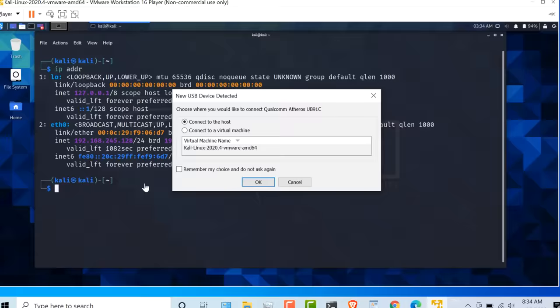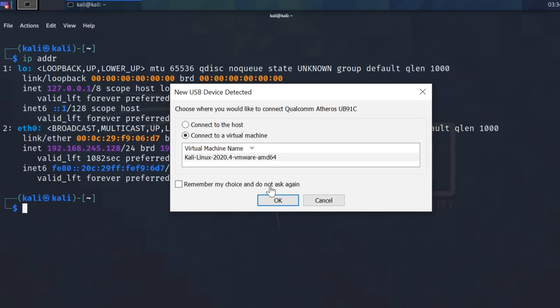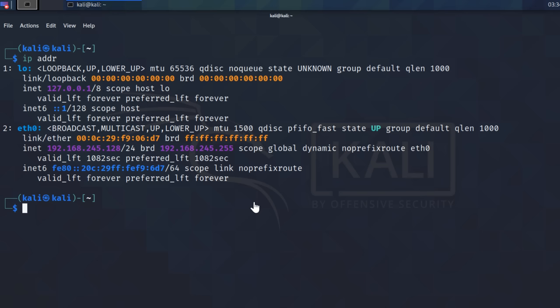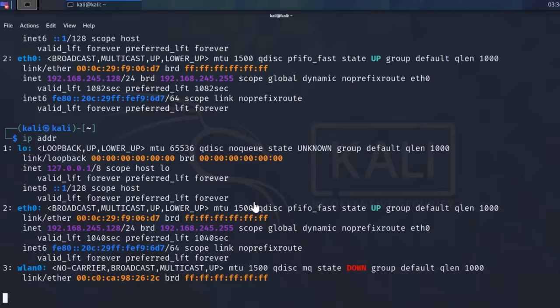Now, as soon as I've done that, I'm asked by VMware Workstation Player, do I wanna connect it to the host or to the virtual machine? In this case, I'm gonna connect it to the virtual machine and click OK. So back in Kali now, if I type IP address, notice I have a wireless LAN adapter.